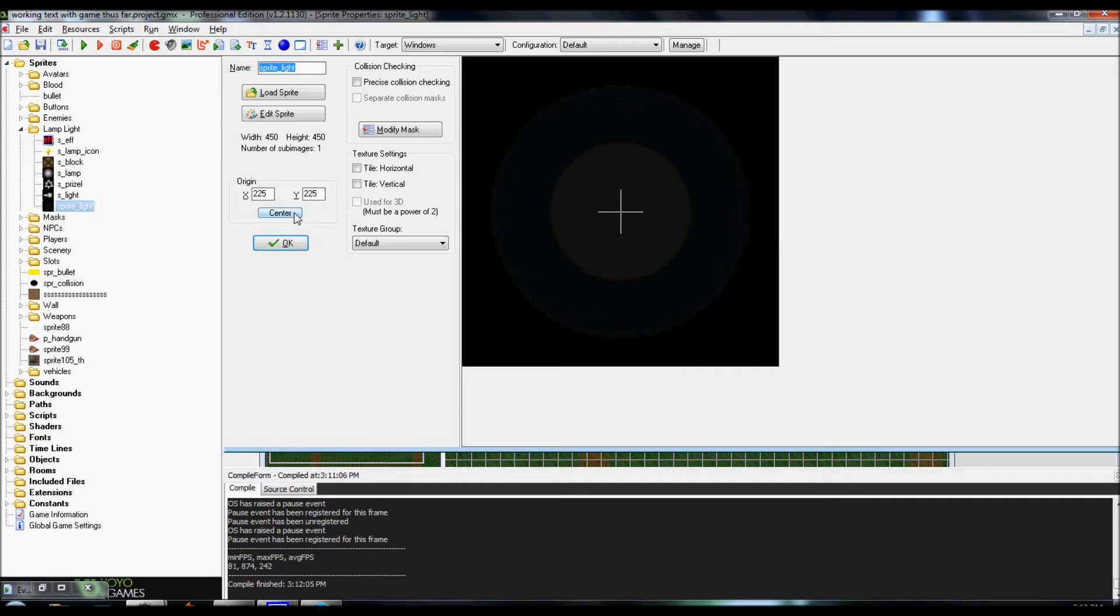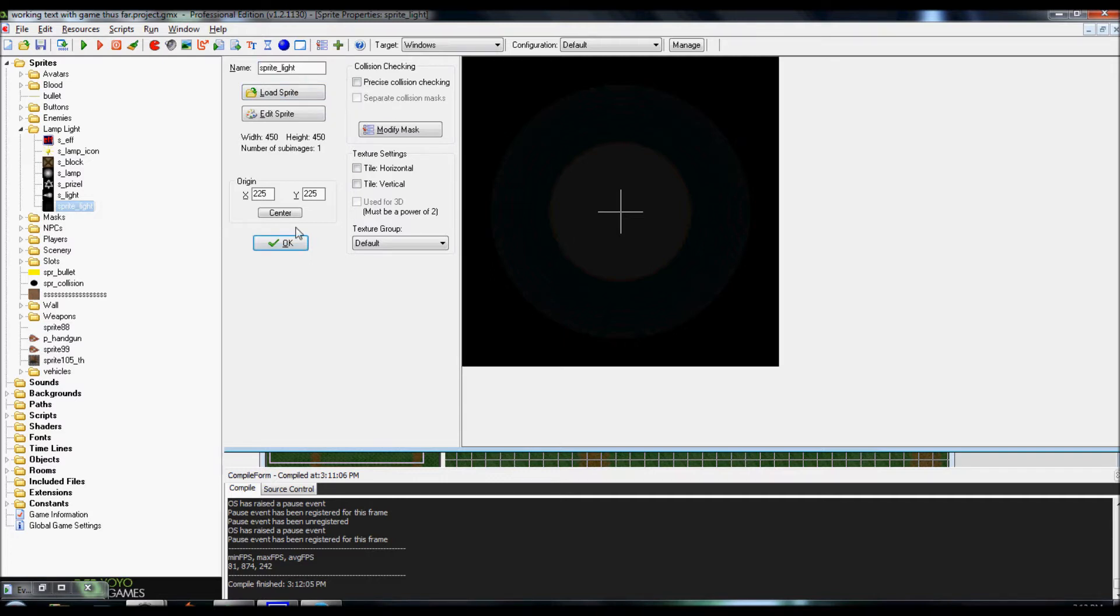Be sure to also center it. You want it centered so that it's always on top of your character, more or less. You don't want it off to the side or anything like that. I have mine centered. And be sure to name it sprite light.